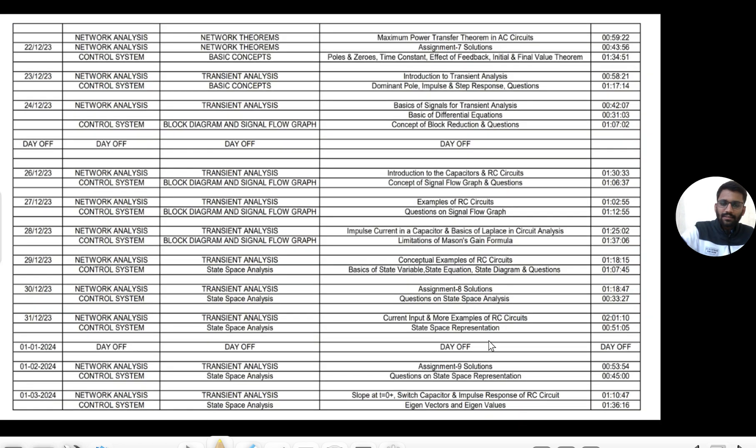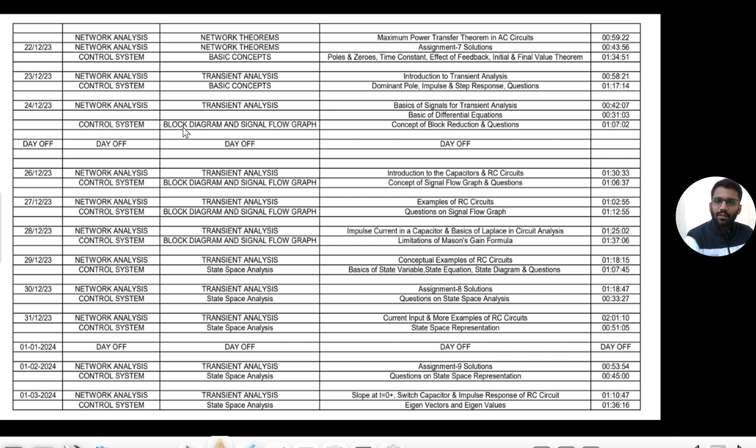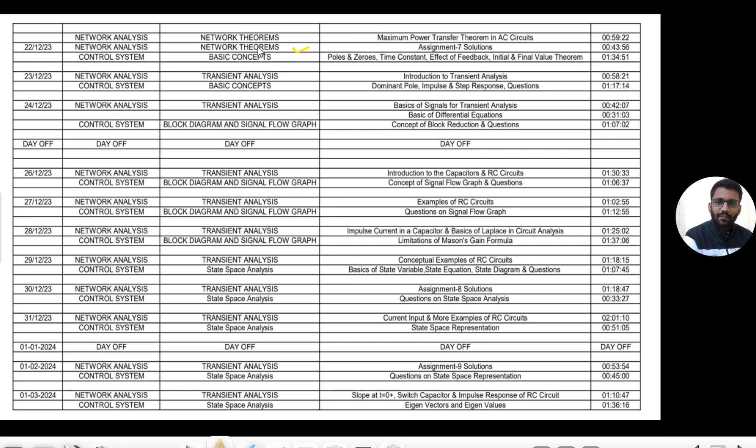And this is the scene for the next days, this is how it will go. When we're done with the network theorems, our transient analysis will start.